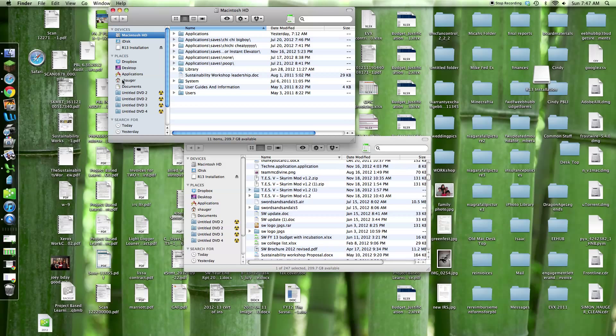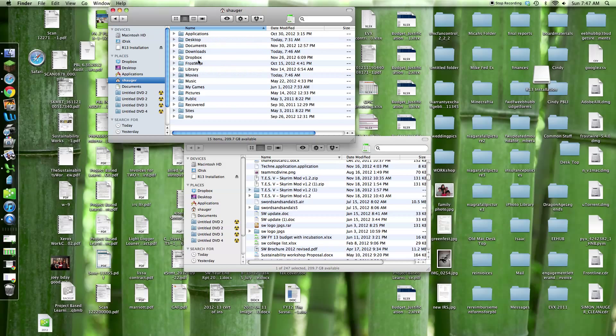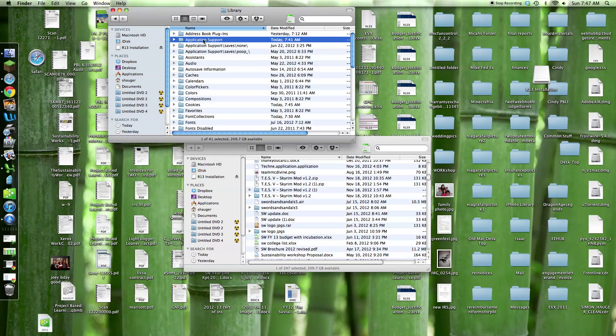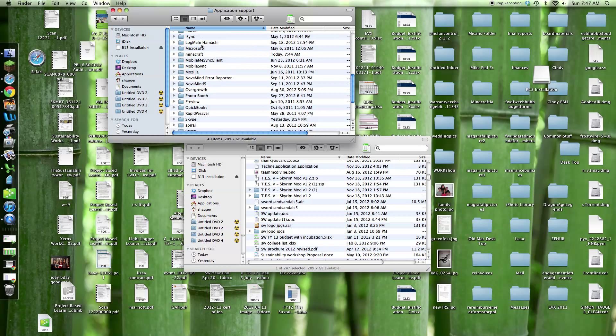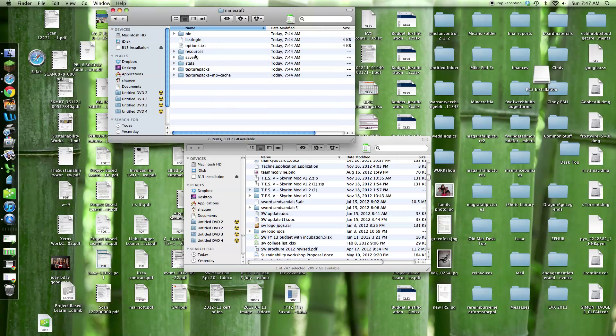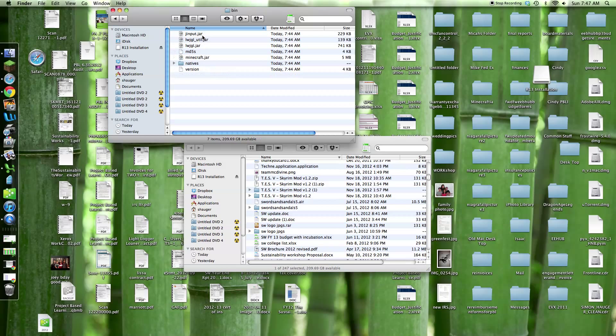Go into your, make sure you go into your user, which is S-Hogger. Library, application support, Minecraft, bin, and there's going to be minecraft.jar.